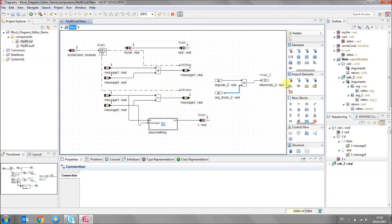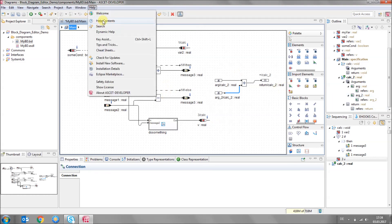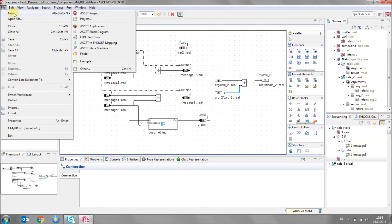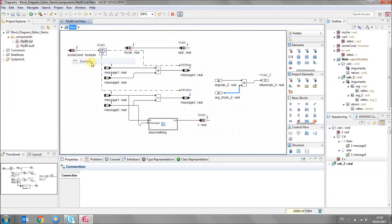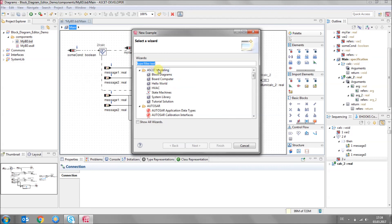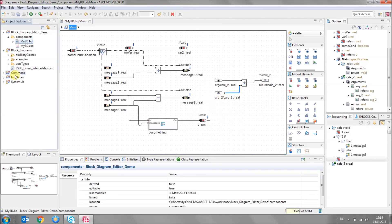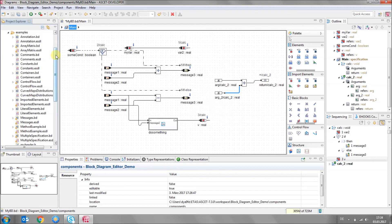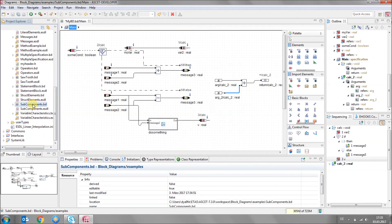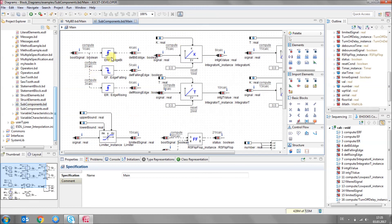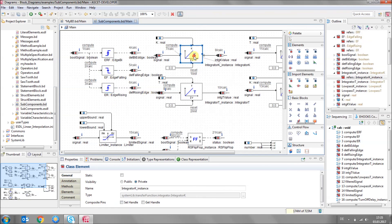There are many more things which are possible — it's all documented in our online help. Additionally, we ship a lot of examples for the block diagram. You can go to File, New, Example, then select ASCAD modeling, block diagrams, and click Finish. There is an example for many use cases — for example, subcomponents.bd shows you how from your block diagram class you can use subcomponents and classes defined elsewhere, such as in the system library, with library blocks like edge rising, edge falling, and integrator. That's all for this screencast — bye bye.